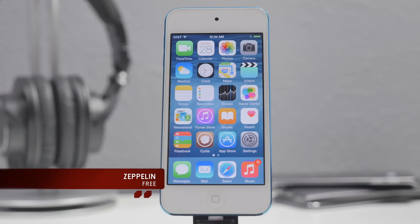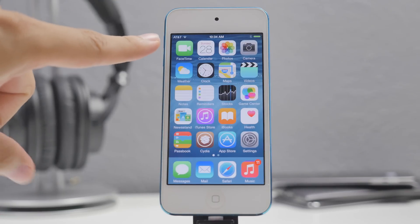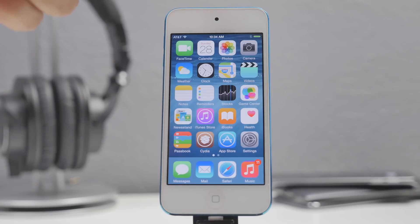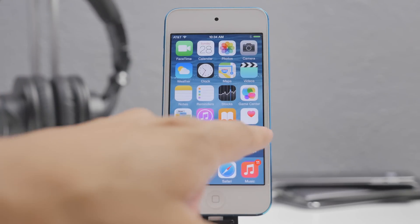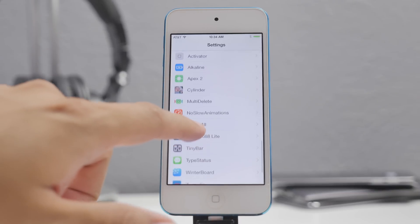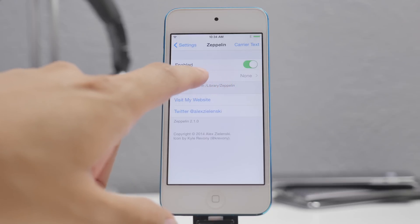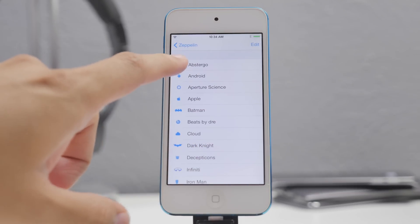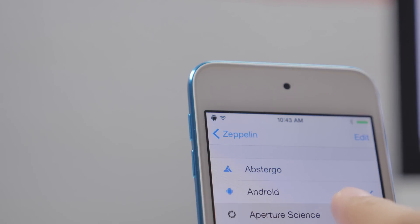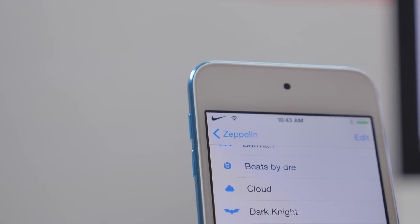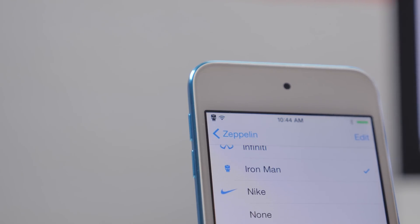Next I want to talk about Zeppelin. You may have noticed throughout this video that I have AT&T up top, but there's actually an iPod Touch — that's thanks to Zeppelin, a jailbreak tweak that lets you change your carrier logo. In the settings you can change it to different icons — Apple, Android, Batman, Nike, Iron Man — there's a huge variety of logos and icons to choose from.